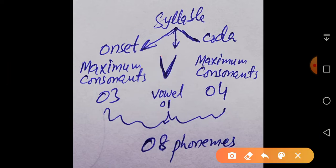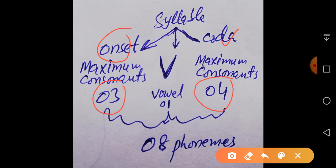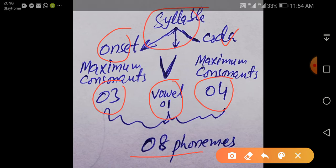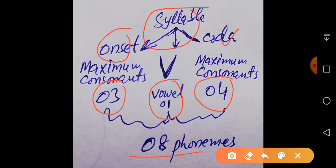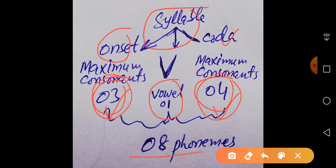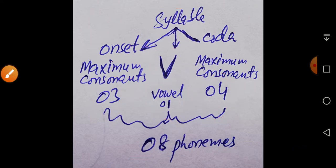The maximum number of consonants that can come in the onset are three, and the maximum consonants that can come in the coda are four, with one central part known as the vowel. So there are maximum eight phonemes or major sounds which can come in one syllable. A syllable is a group of sounds which can be articulated with one chest push, containing a vowel. This means in a syllable there can be maximum seven consonants. Consonants coming together in the onset or in the coda are known as consonant clusters.